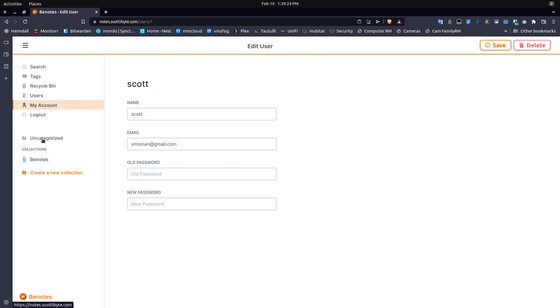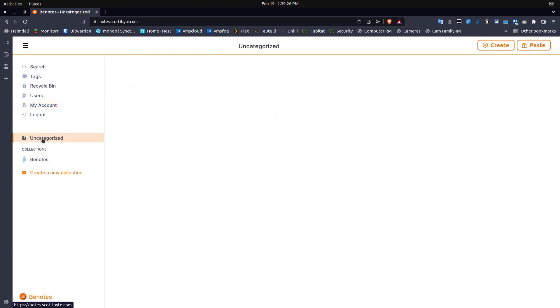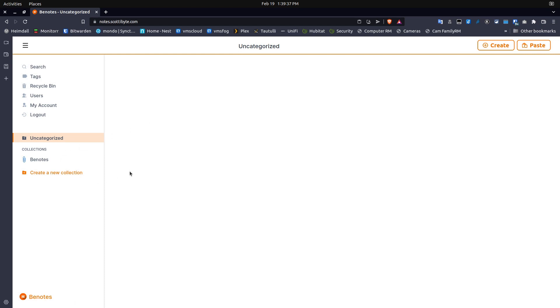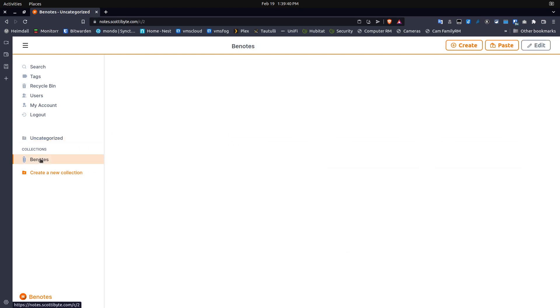When you enter Benotes for the first time, you get this uncategorized section and you can create notes within it. But I've created a collection called Benotes. I believe that collections and Benotes are very similar to notebooks and Joplin. In that you can have multiple notes inside of a collection.